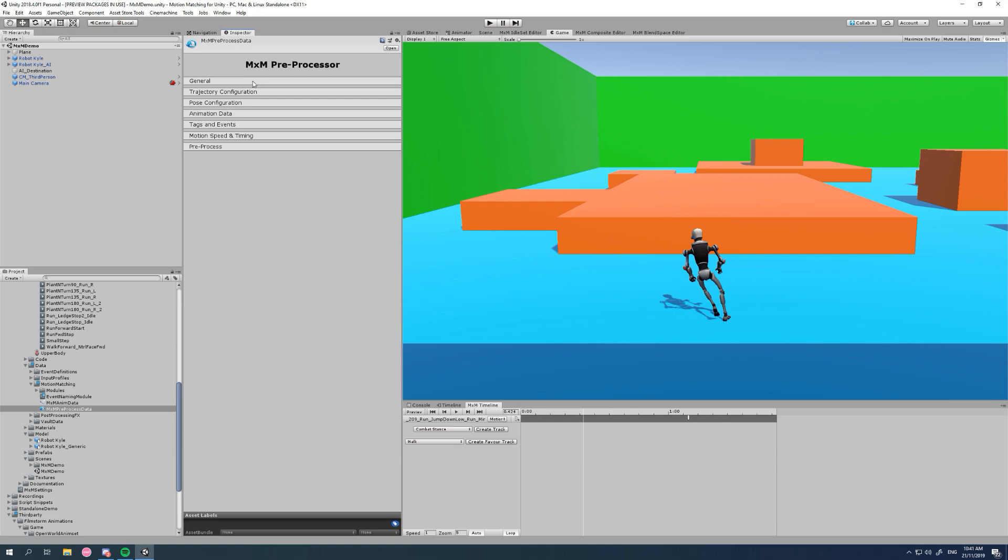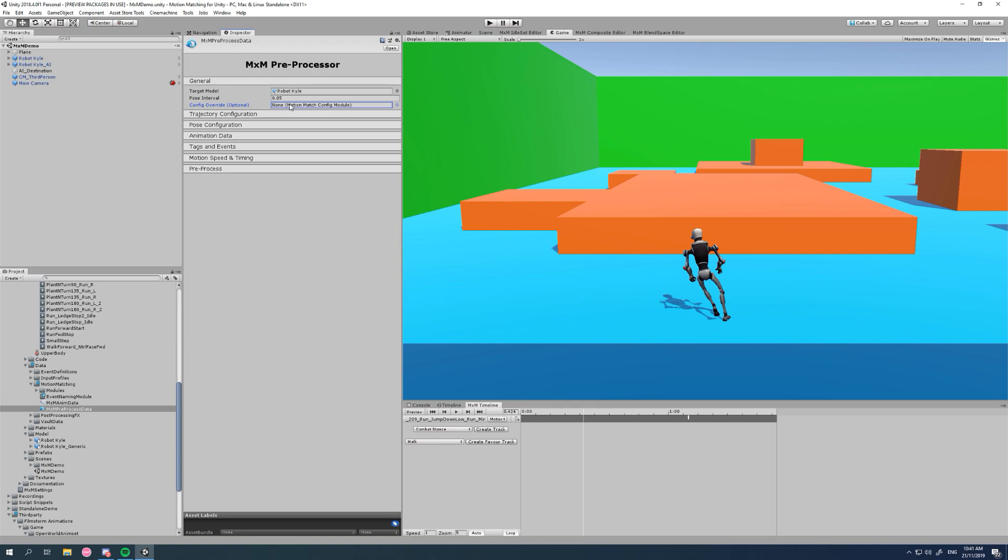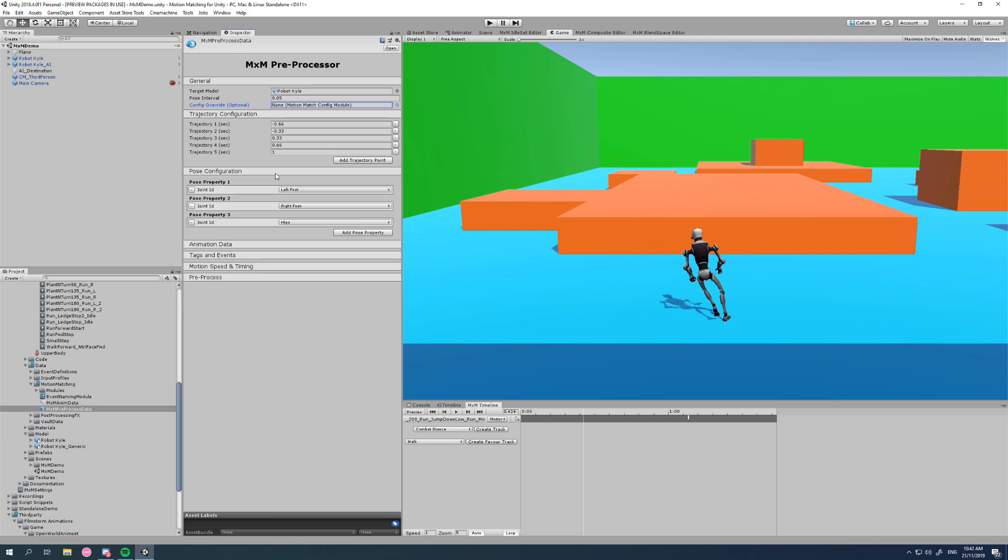So let's have a look at that. We have this config override section here. In the quick start we skipped it, we didn't use it. Basically what it is, it's a way that we can set up this trajectory and pose configuration once and use it between a lot of different pre-processes.